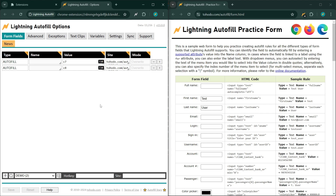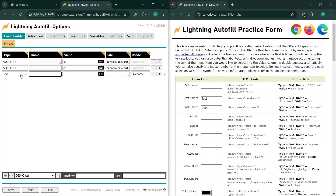The wait action allows you to wait a period of time before continuing to the next rule. Let's demonstrate this. I have these two rules here that auto-fill the first name and the last name. If you want to add a 4 second wait time between the first name and the last name, then do this.